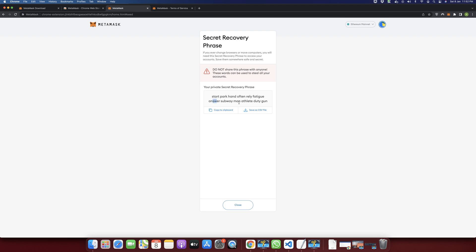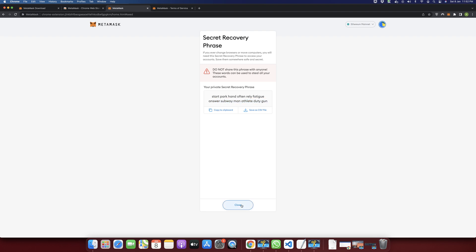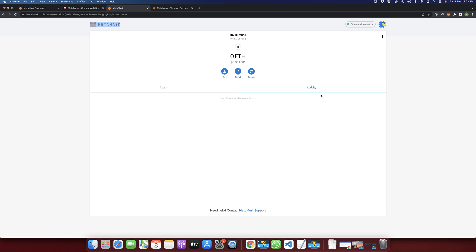It has shown us the recovery phrase again. That's all I wanted to show you in this video — it is very helpful and easy to use. If you have any questions or want to share something, please mention it in the comment section, and please subscribe to my YouTube channel if you liked the video. Thank you for watching, see you next time.